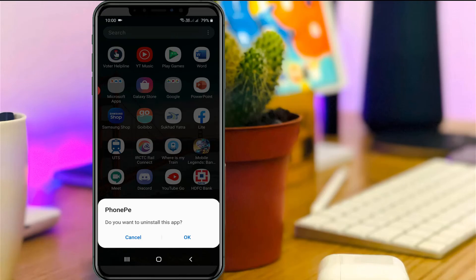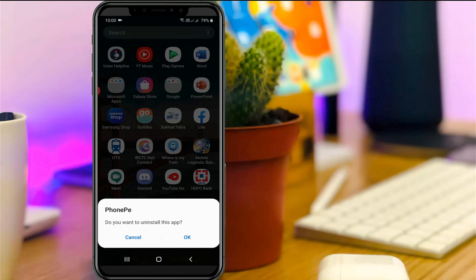This is the way you can easily delete your PhonePe account by watching my tutorial. For more tech videos you can subscribe to my tech channel TekkaHands. Thanks for watching.